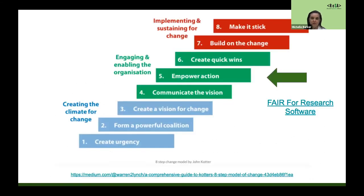If we look at one of our current projects, called FAIR for Research Software, which aims to expand understanding of how to apply the FAIR principles beyond data to research software — there's been work done on that over the last 18 months. If we look at where we are in terms of making that change within our community, we're probably at the step where we're empowering action, and we need to get some quick wins coming out soon to keep everyone moving forward. Once we've got to the end of the red steps for this part of the project, we'll go back to the beginning for the next part. You can use this to frame your two-year vision or your two-day vision — it can be used at a number of different levels and you keep going back through it.